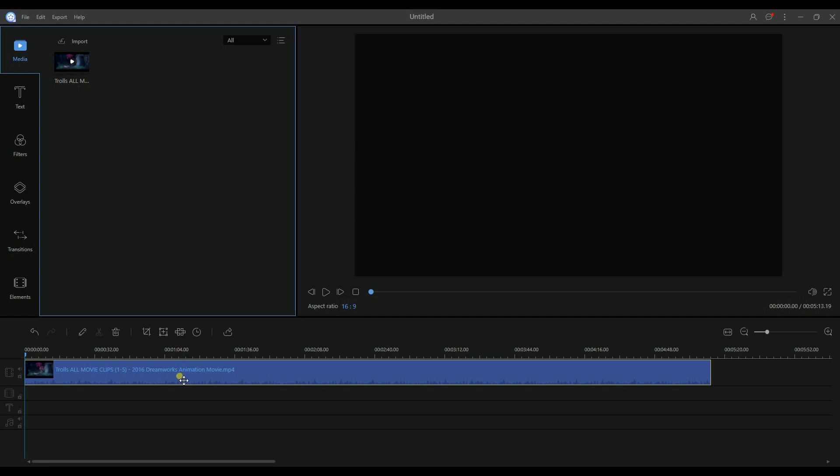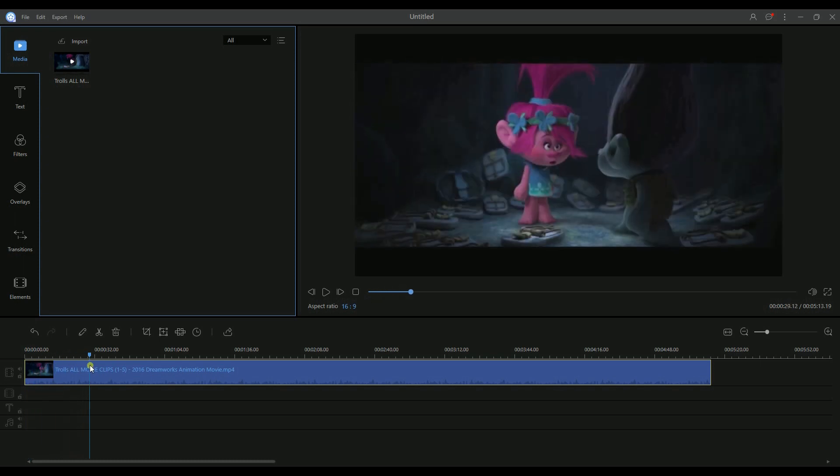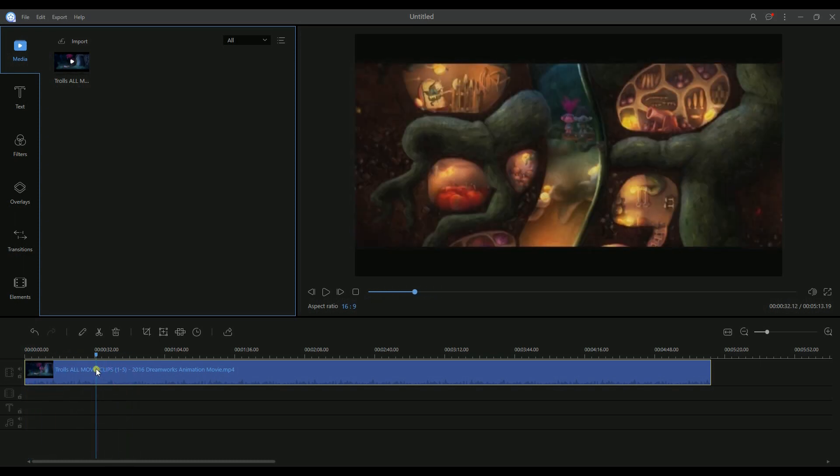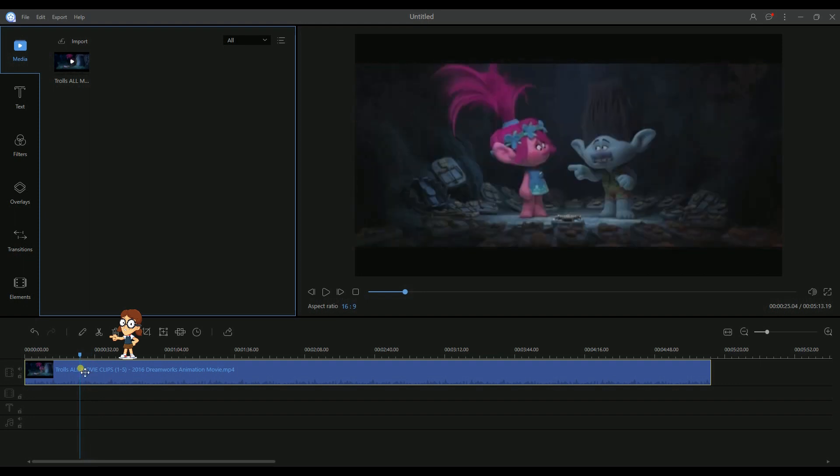Now, let's check out how to split the video. There are two ways for you to split the video, but first, you have to highlight the video on the timeline. Then, click the scissor icon.